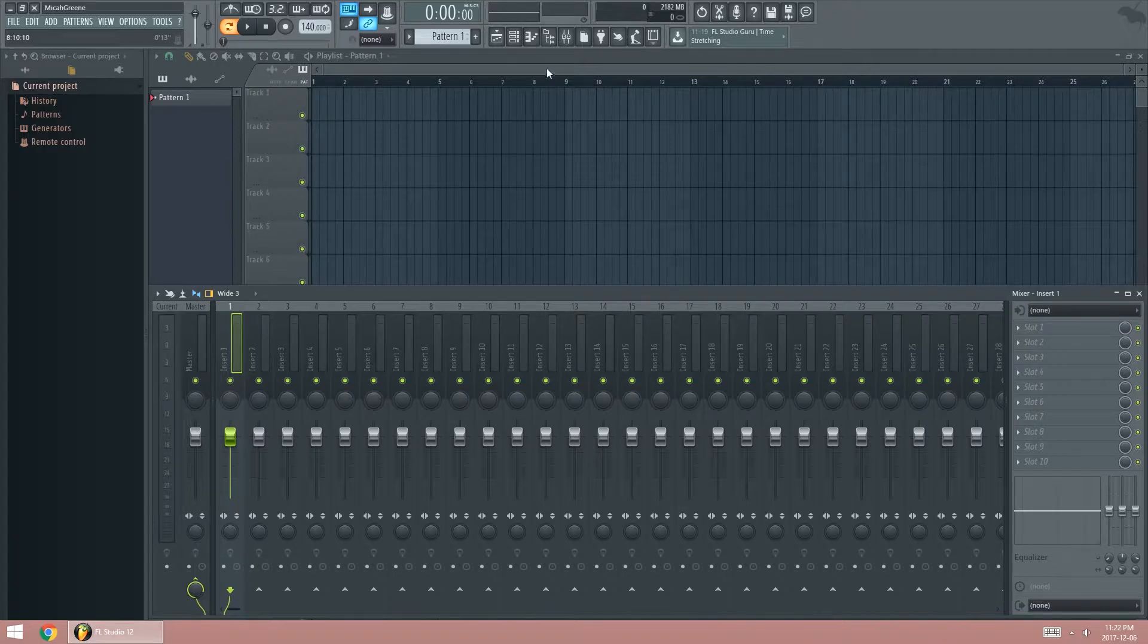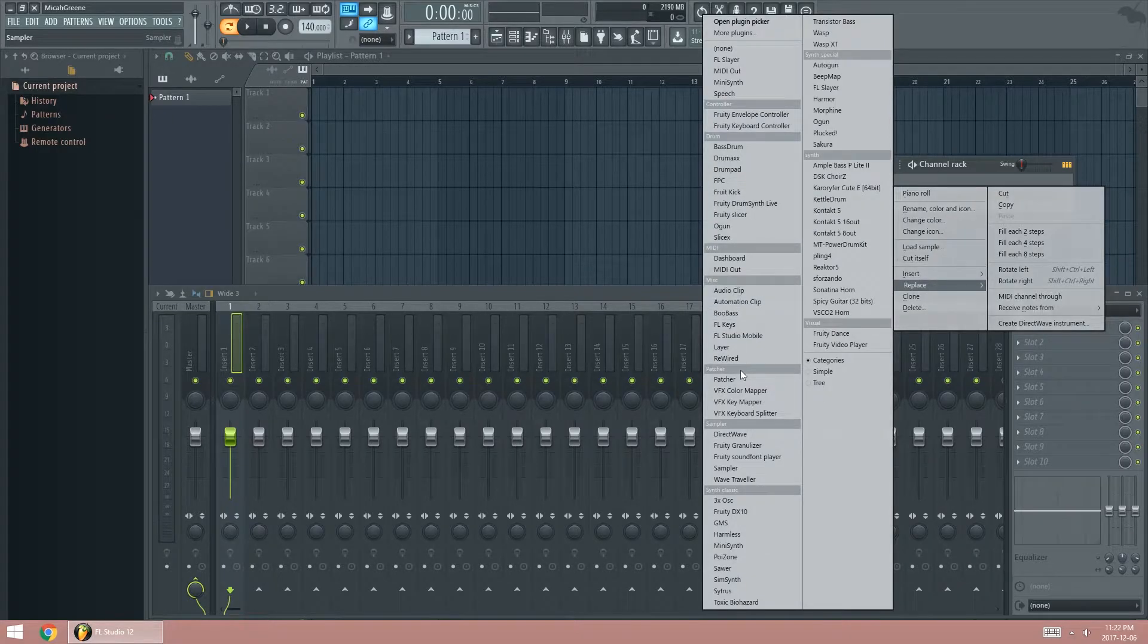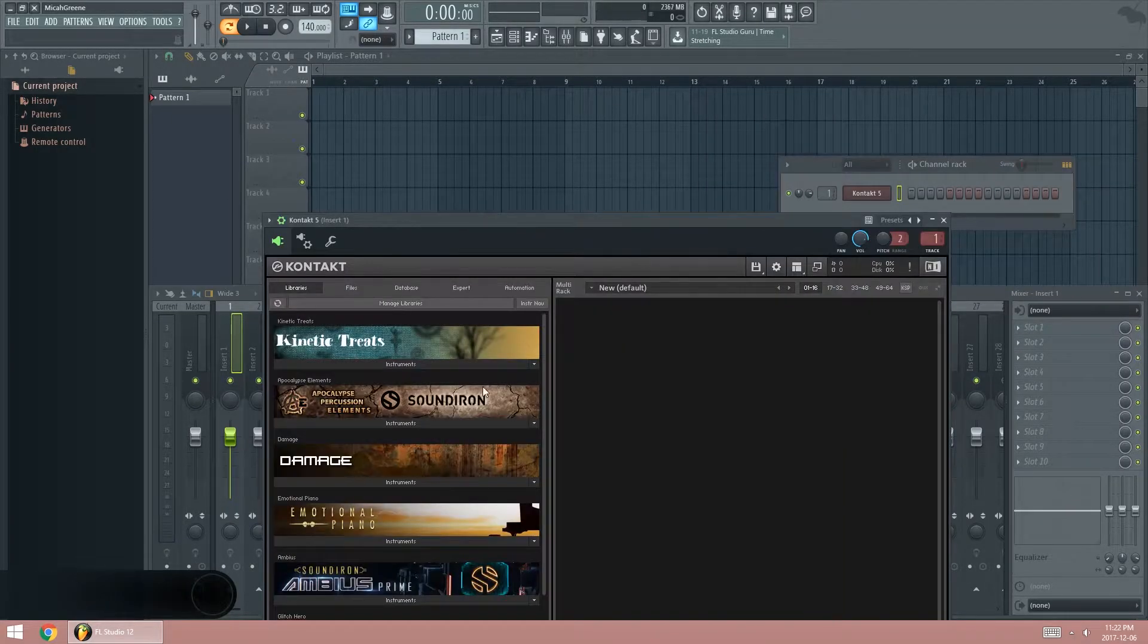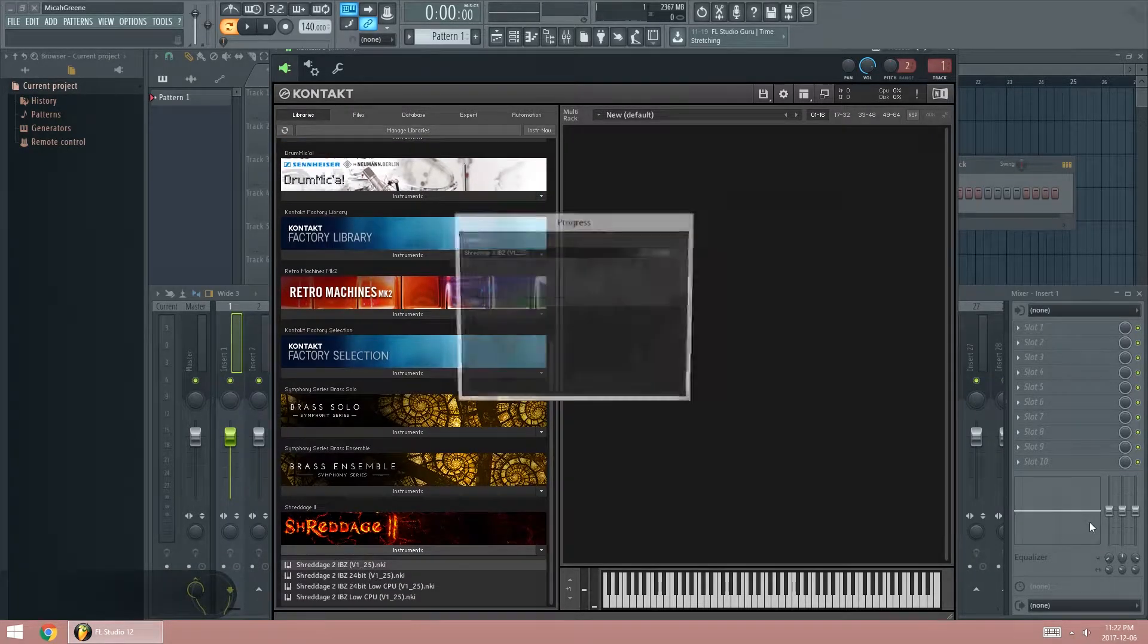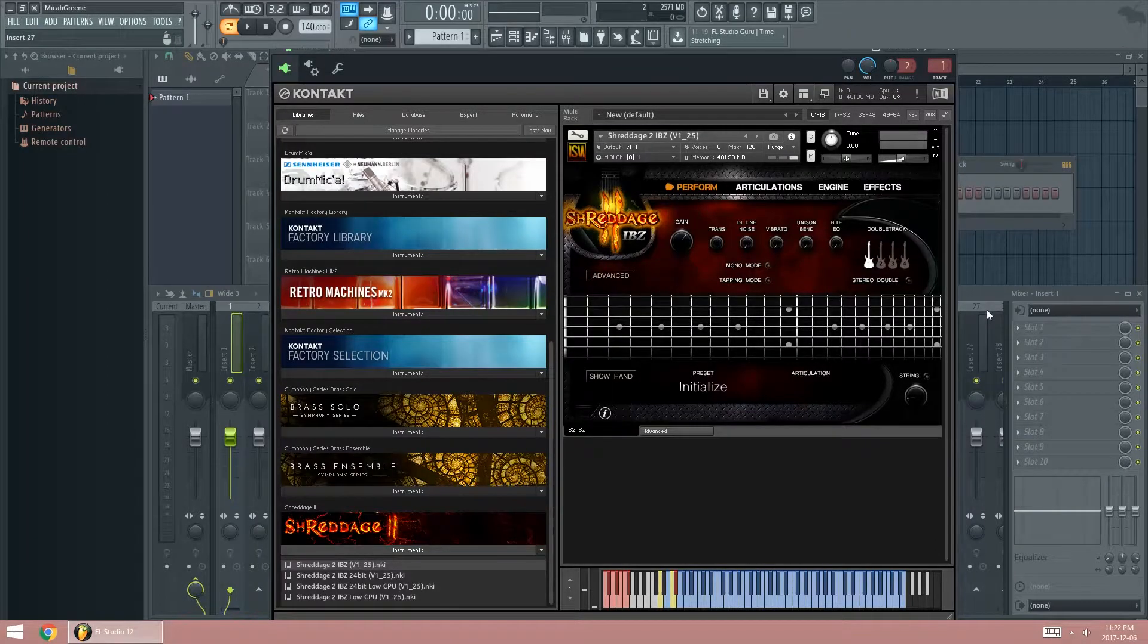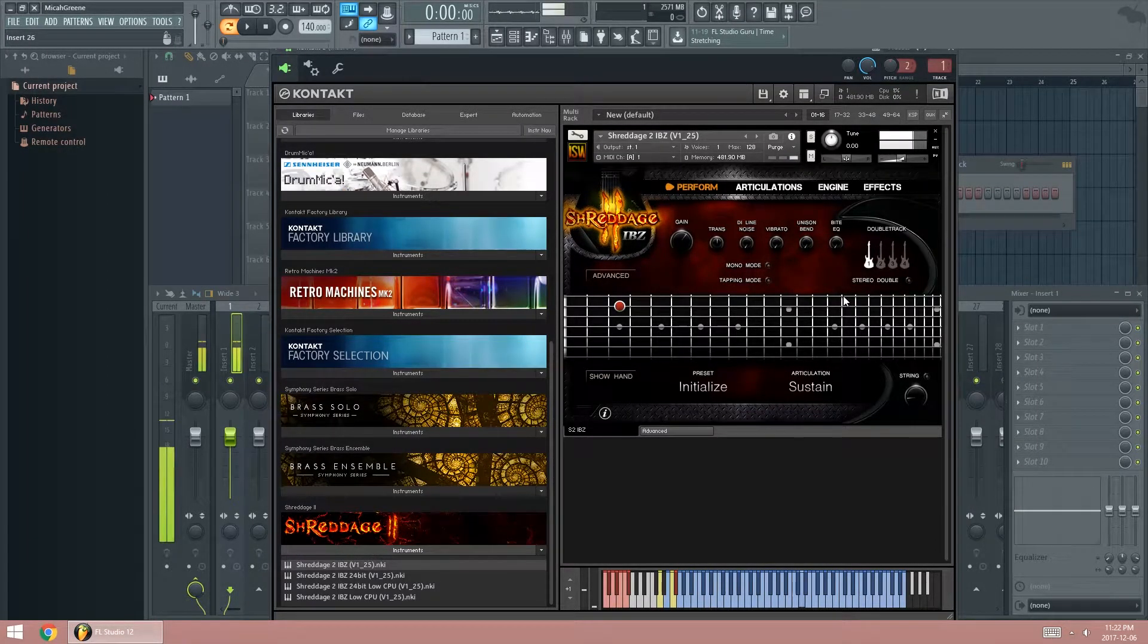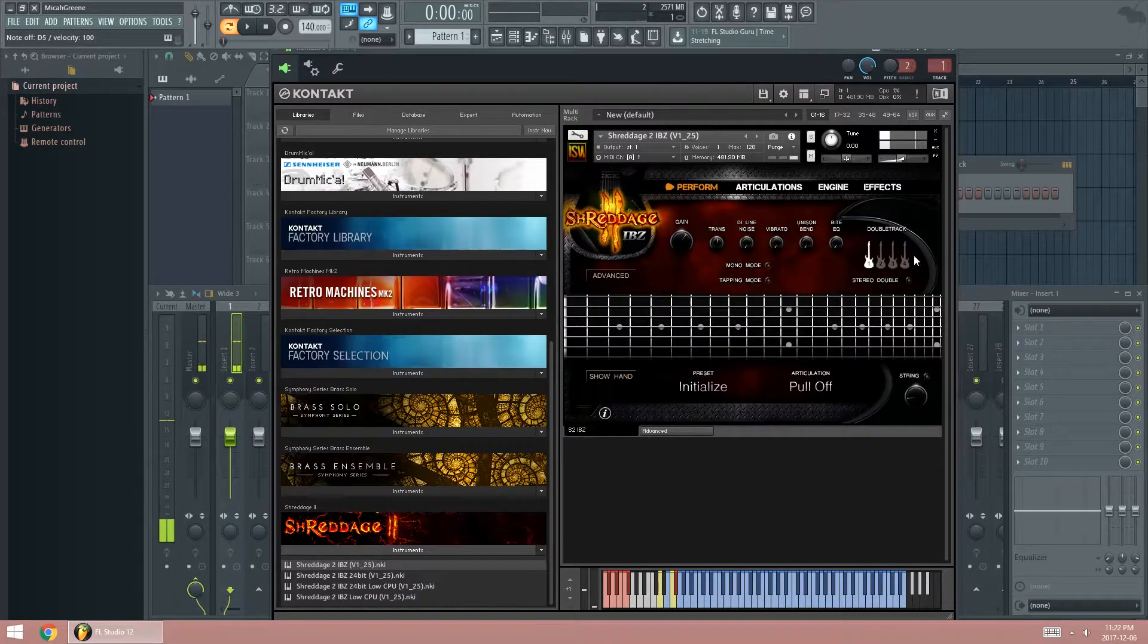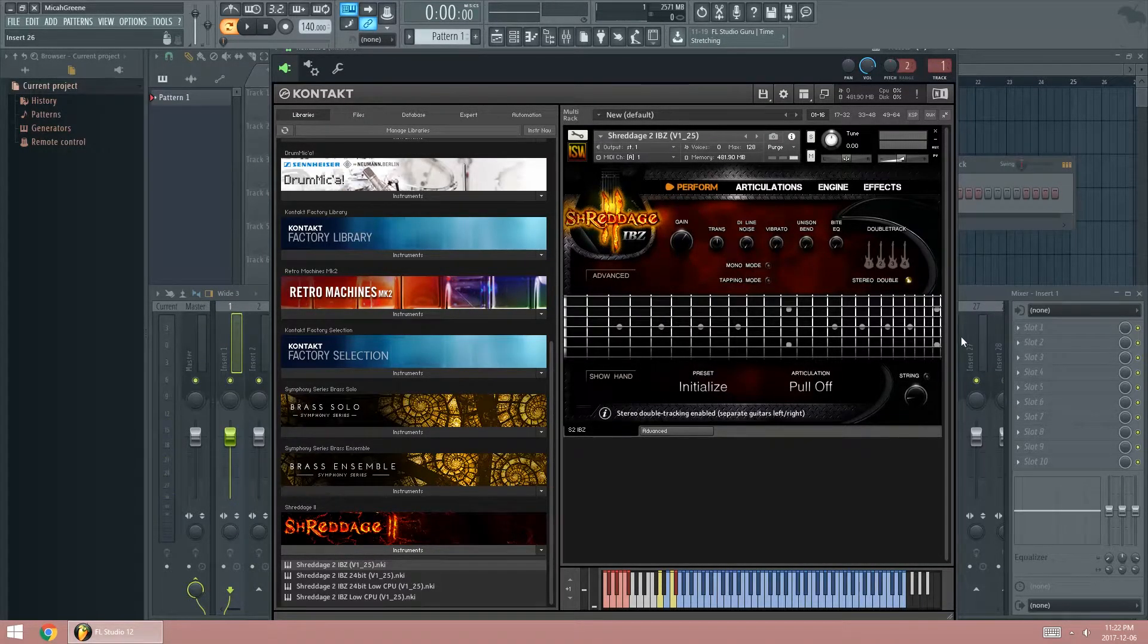So let's get started, we'll open up the contact, open up Shreddage. Now, initially it has a mono track, but you can make this stereo by clicking here.